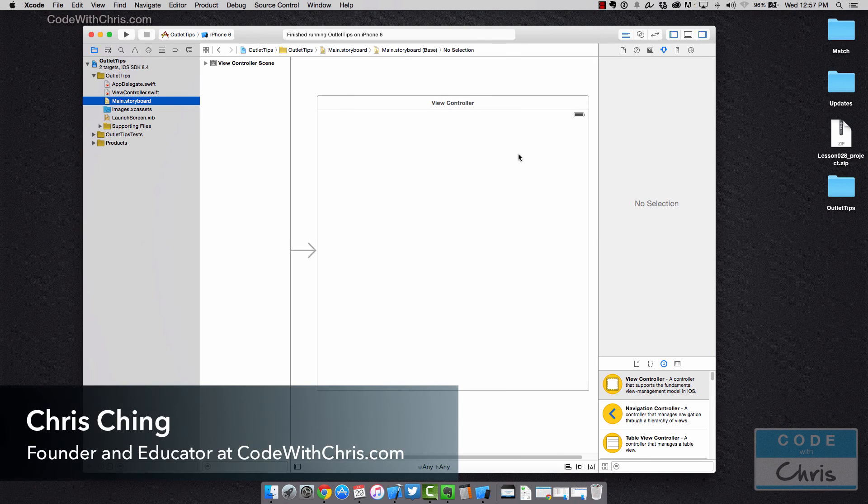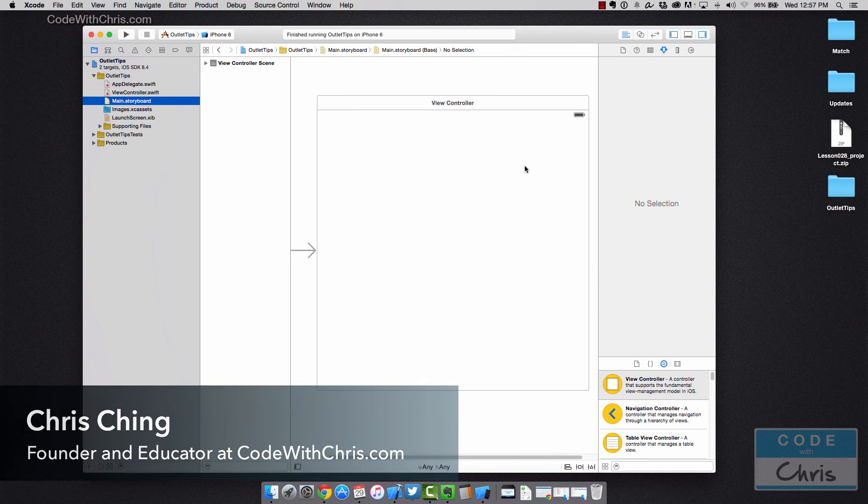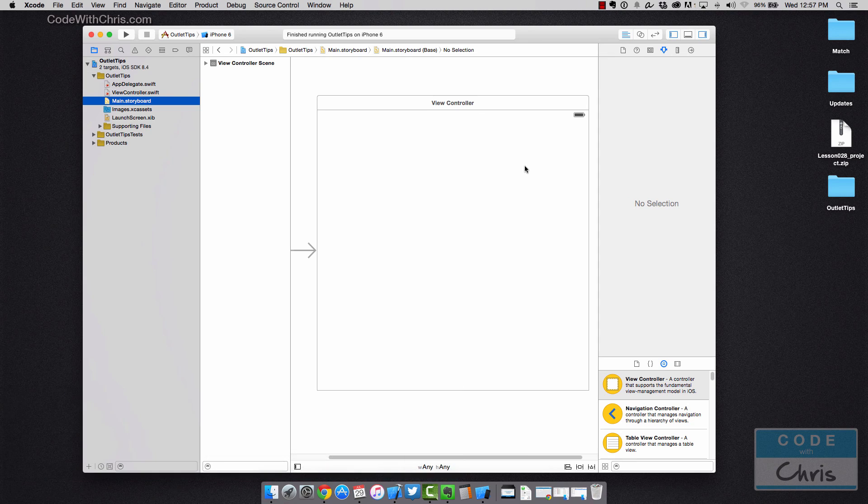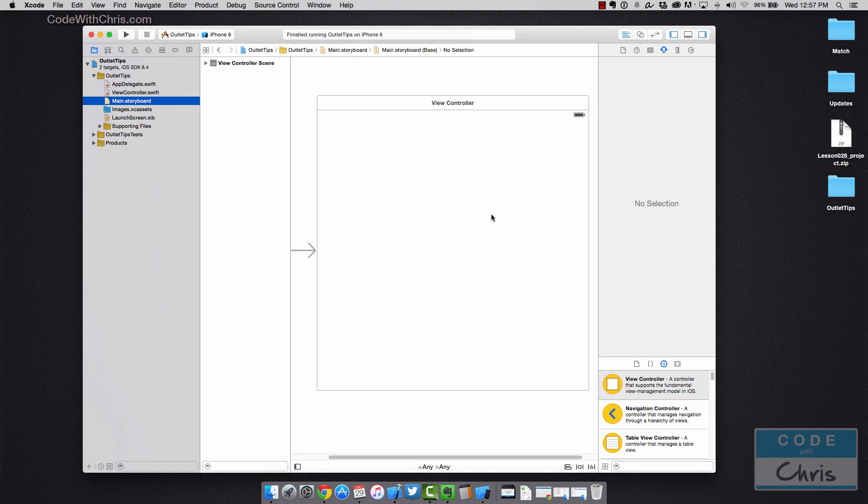Hello, welcome to this video where I'm going to show you guys some tips on how to create your IB outlets for connecting your IB outlets to the elements on your storyboard.